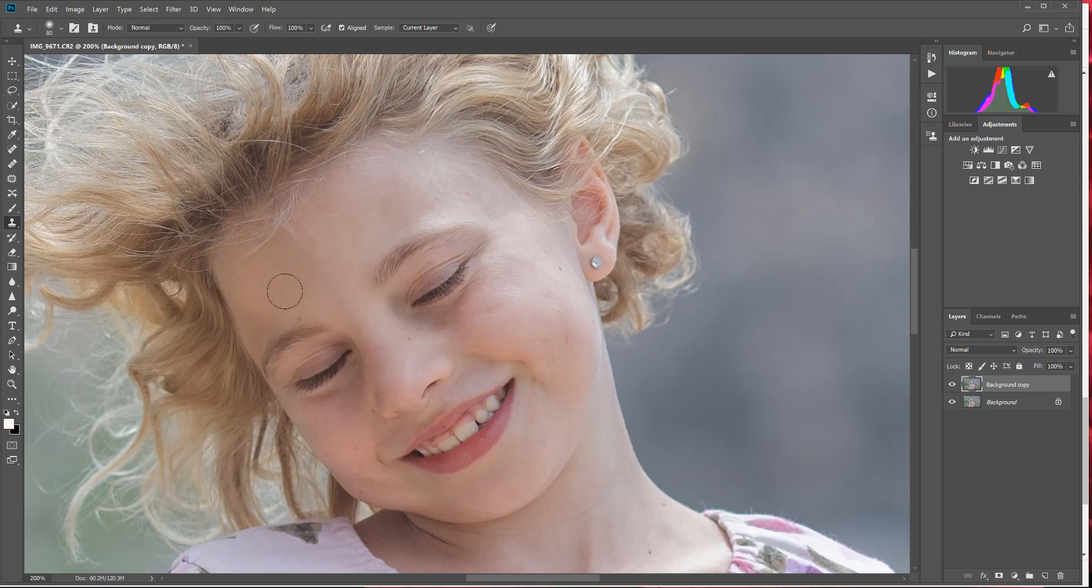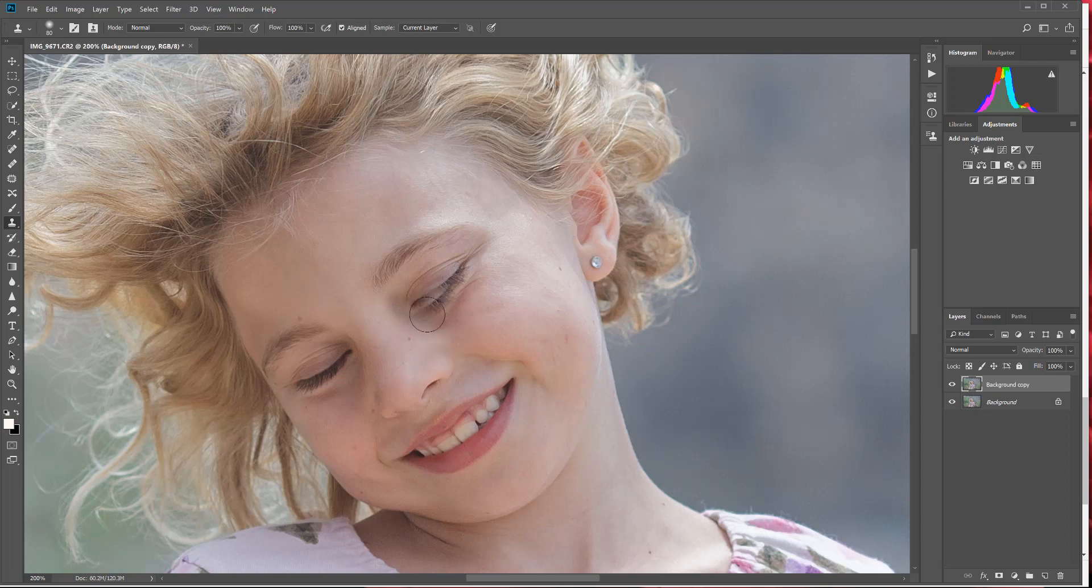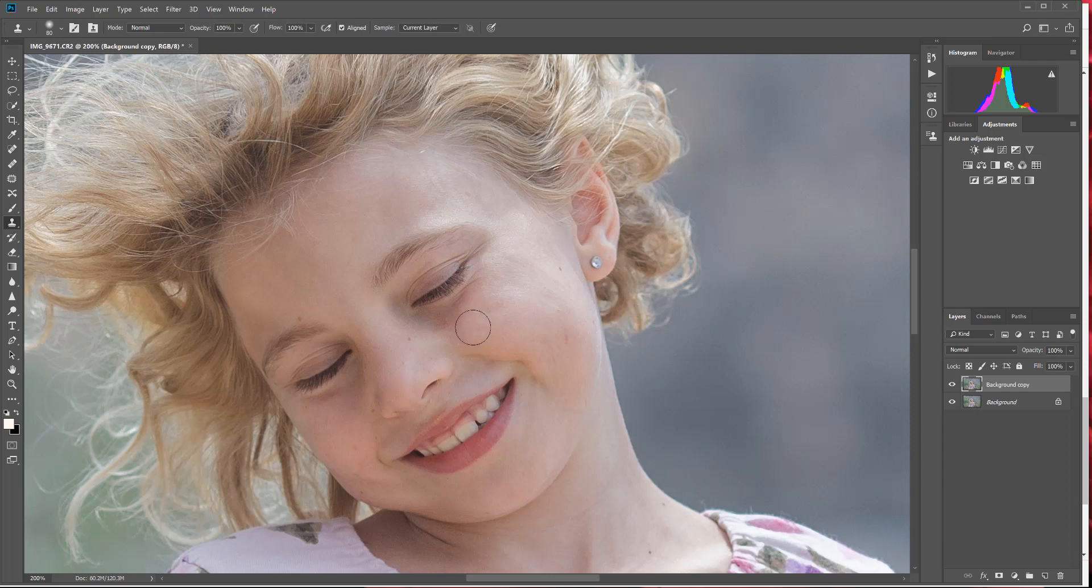Now another thing you could do is use the clone stamp tool to erase some of the redness in skin. I see she's got kind of a darker patch of red right under her eye. She's got kind of rosy cheeks already, which is okay, and I'm going to select some of the rosiness from here, but this darker area I want to get rid of.